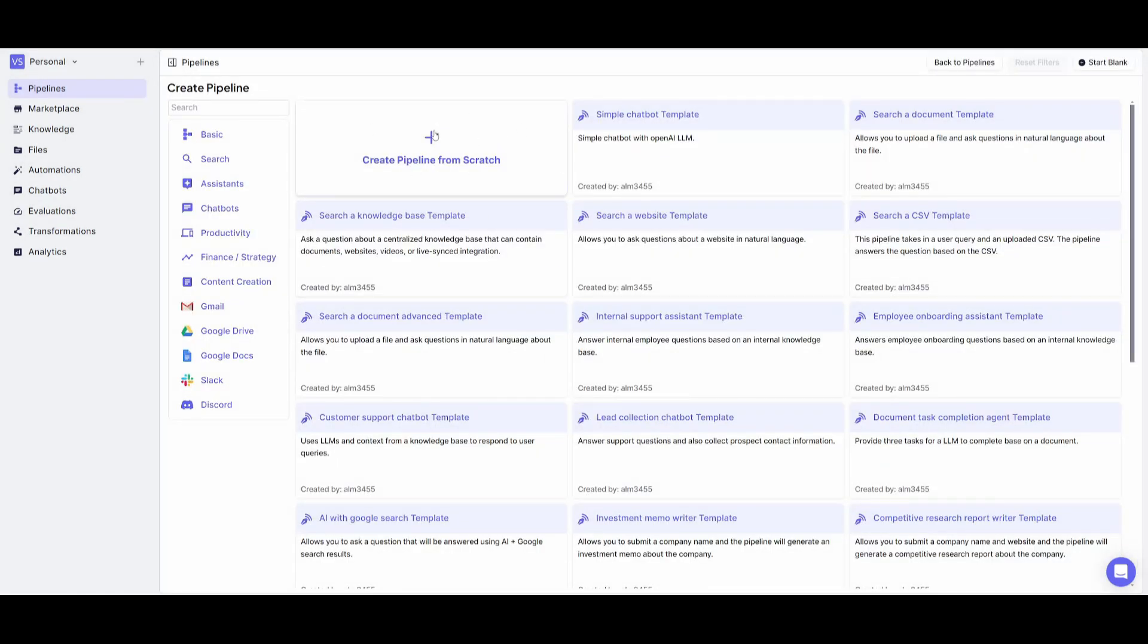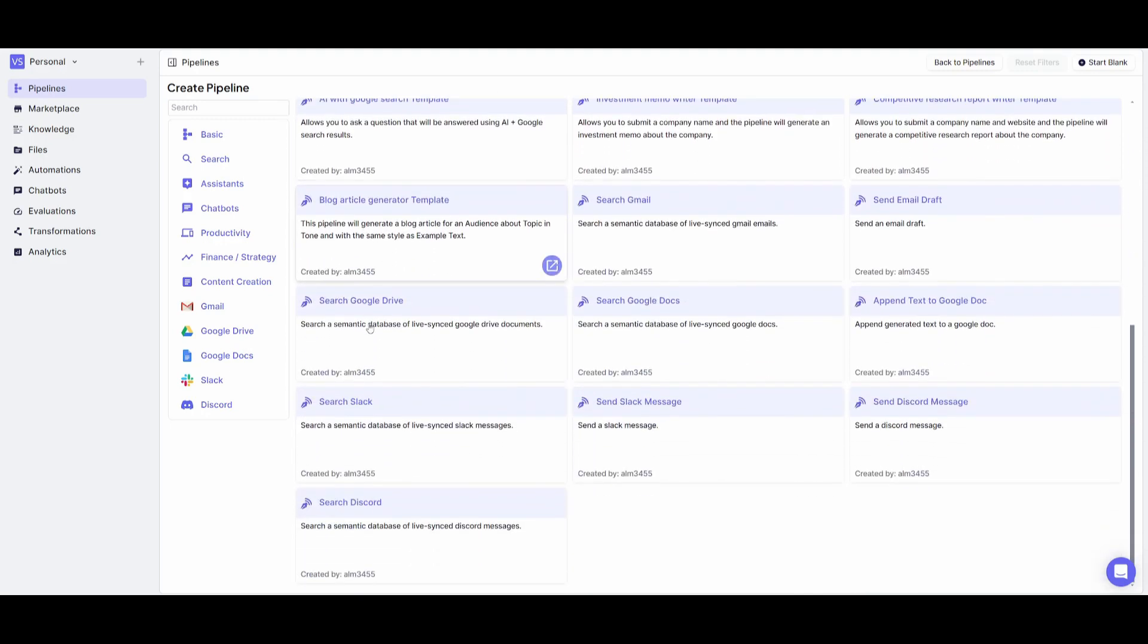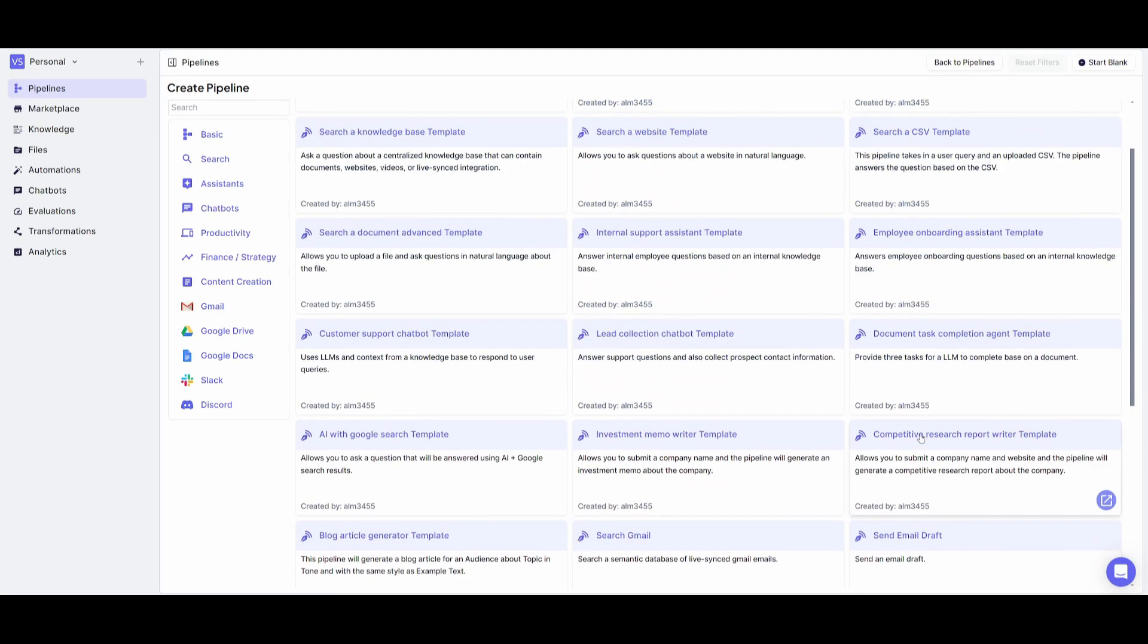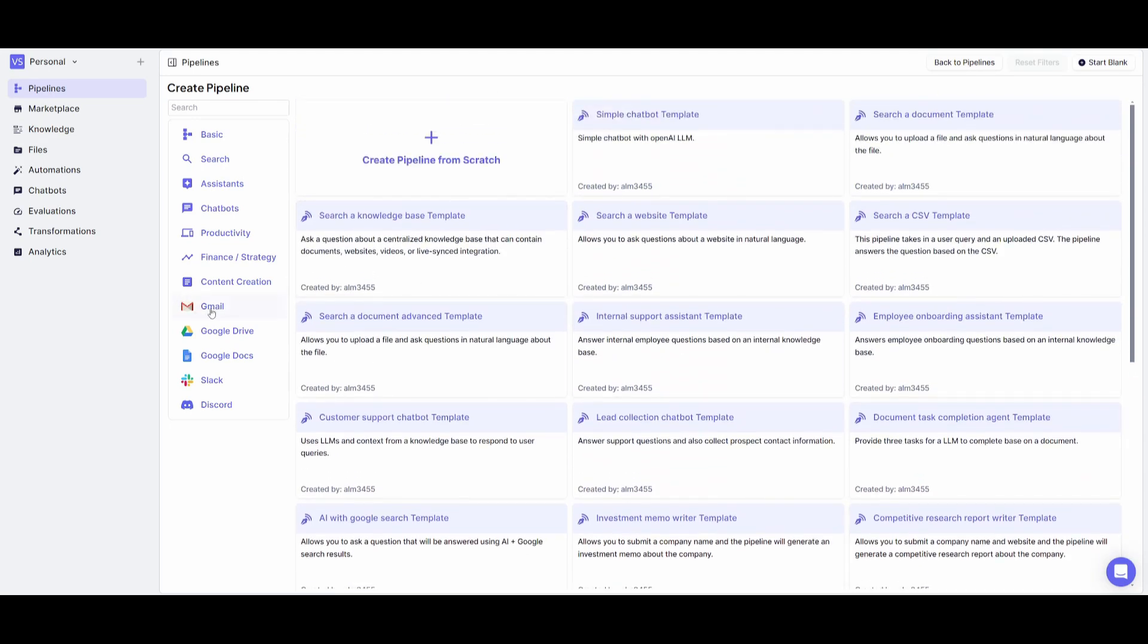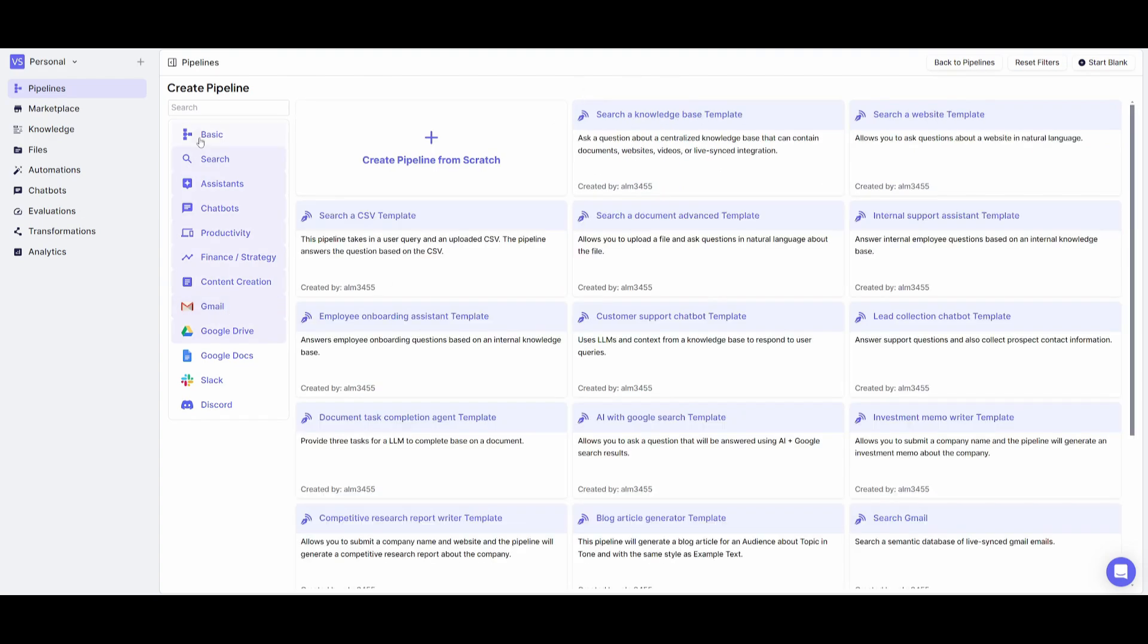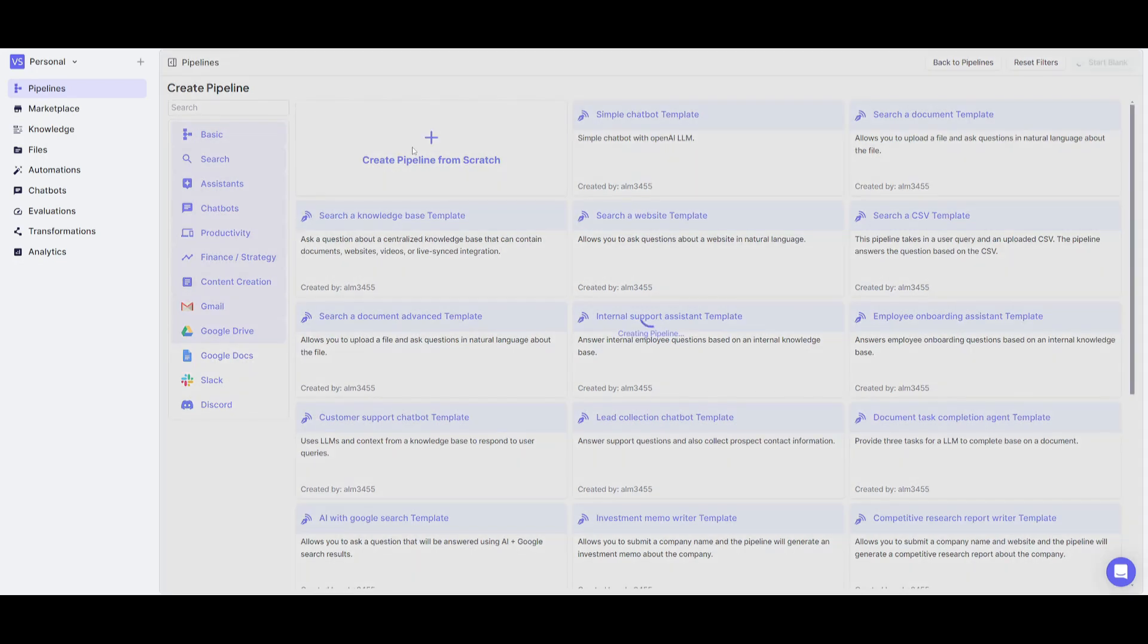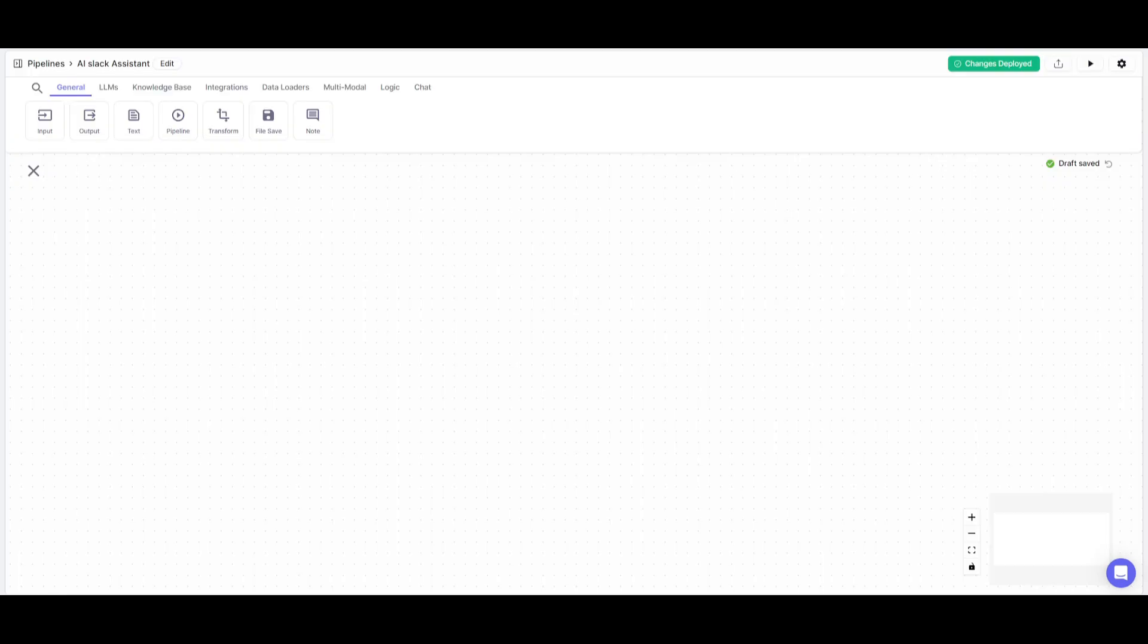You can create this from scratch, but you can also access other automations that have been created. For example, you can automate your Gmail by using this template. But in this case, we're going to create our pipeline from scratch. Click on this button here and you'll be sent to this drag-and-drop dashboard. This is the UI where you place all the components to build your automation.